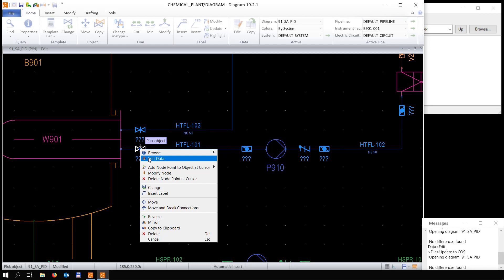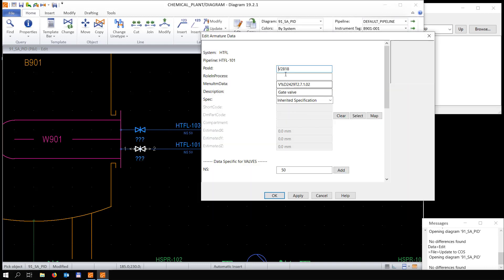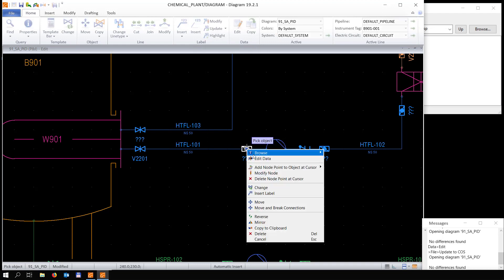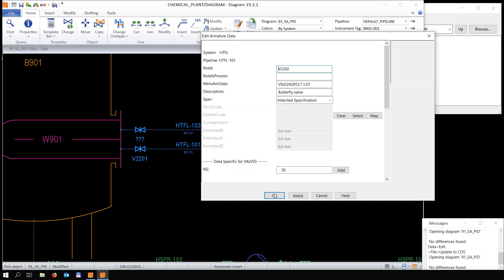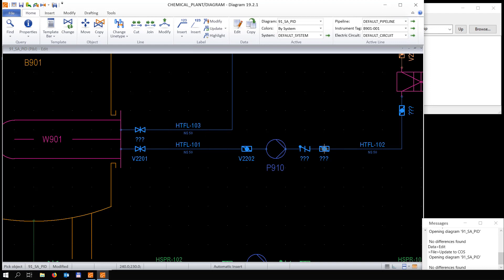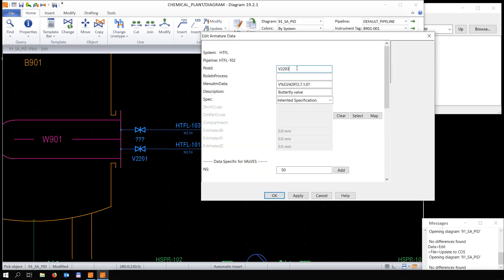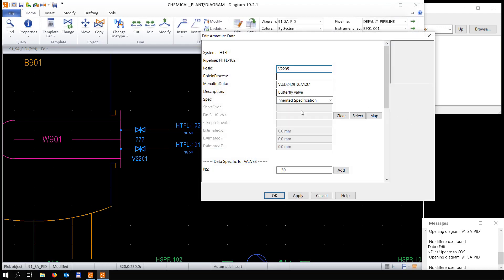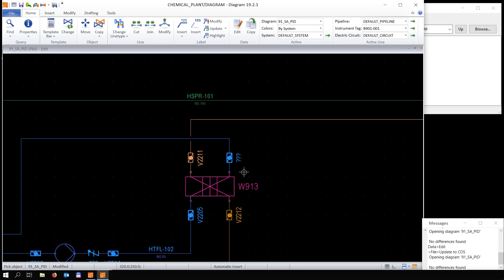For this valve we're going to edit the data and set the position ID so it gets a specific position ID. Once we edit the second valve, it automatically continues from the position ID we started with. Of course we are free to change that, and it automatically continues from the last one filled in.